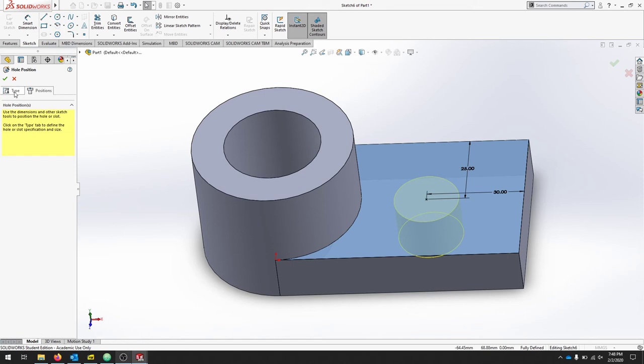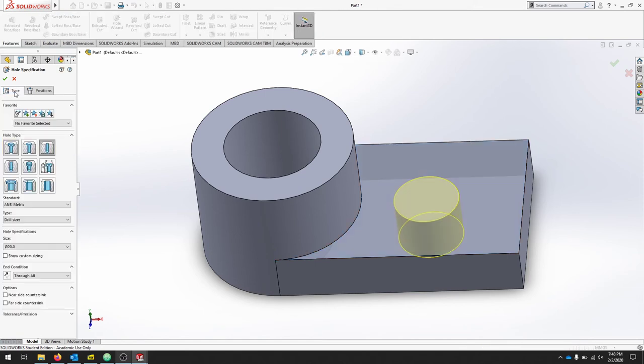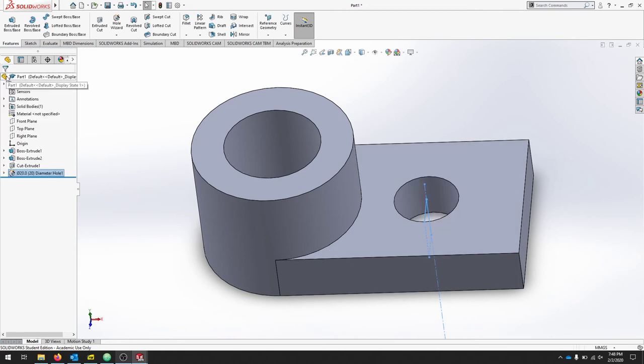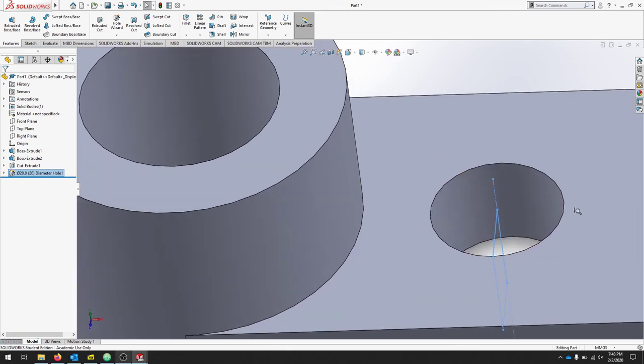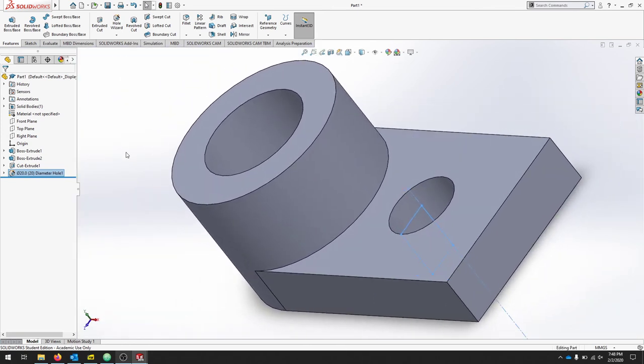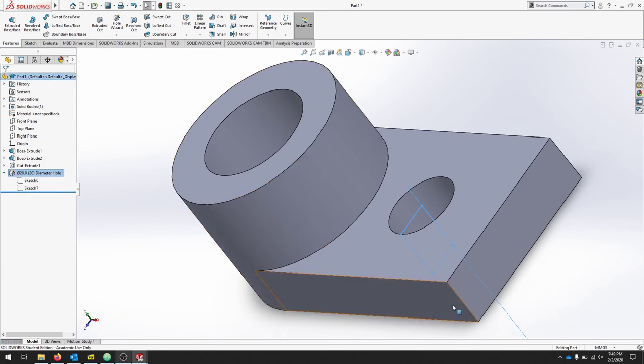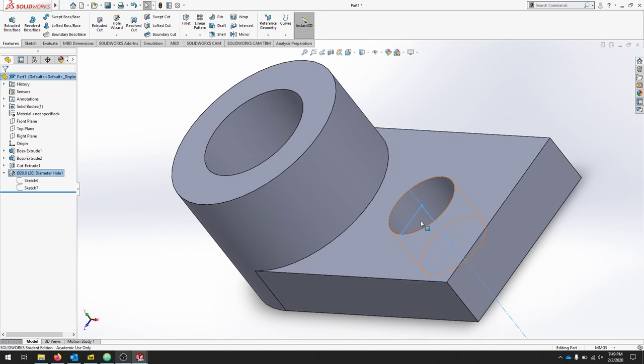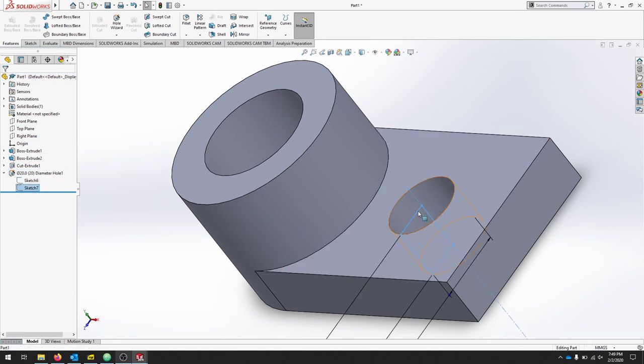Our position is done, we could add multiple holes if we wanted of the same type. Our type looks good, we're just going to hit check. We've now created sketches and a feature at the same time. If we look, we can see it's actually created two sketches: one for the diameter of the hole and then the other that is the profile of the cut. If we wanted to cut counter bores, that profile would change slightly.